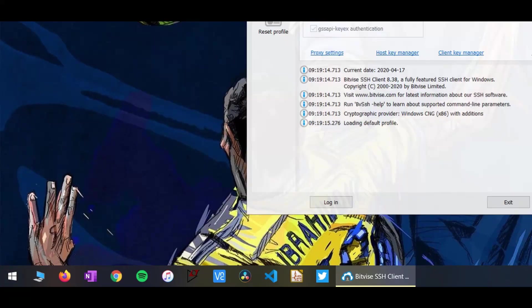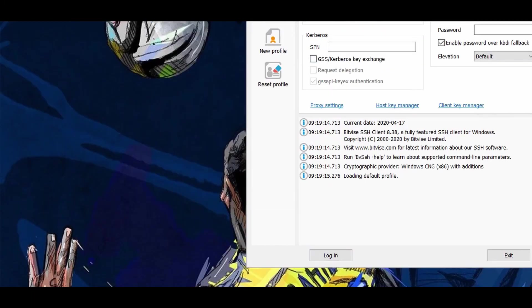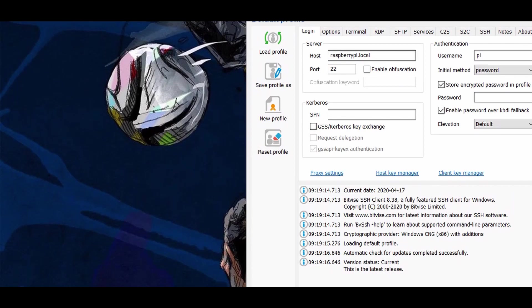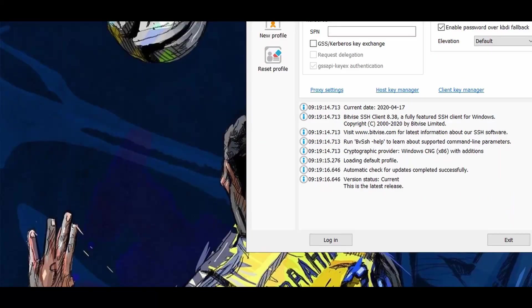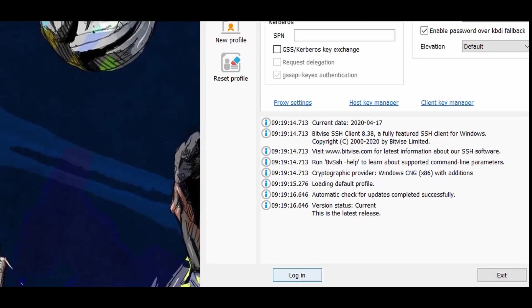To begin with, let's login to Raspberry Pi through SSH client. Here, the default port is 22 and the host is raspberrypi.local.